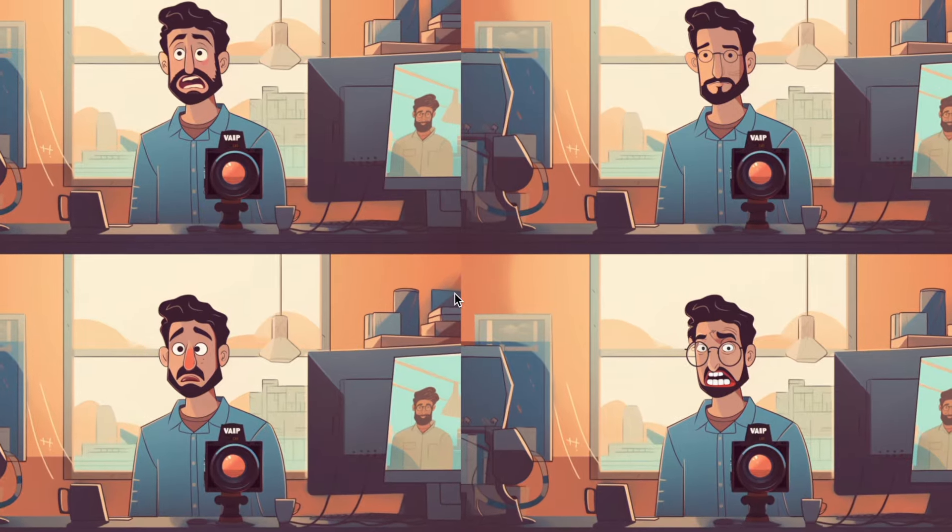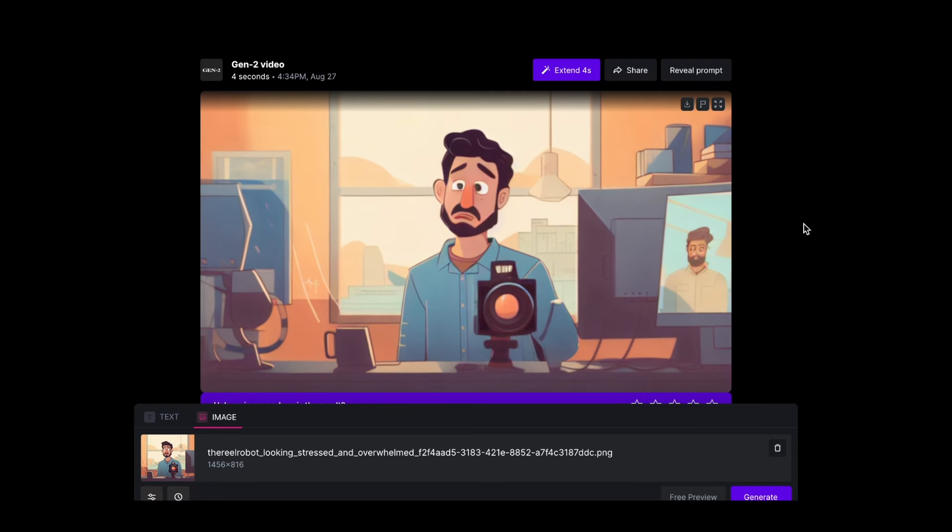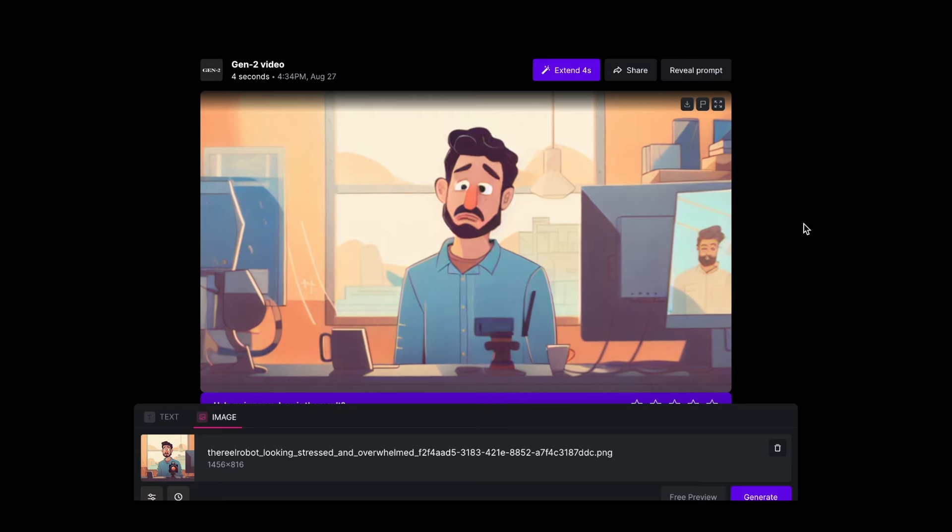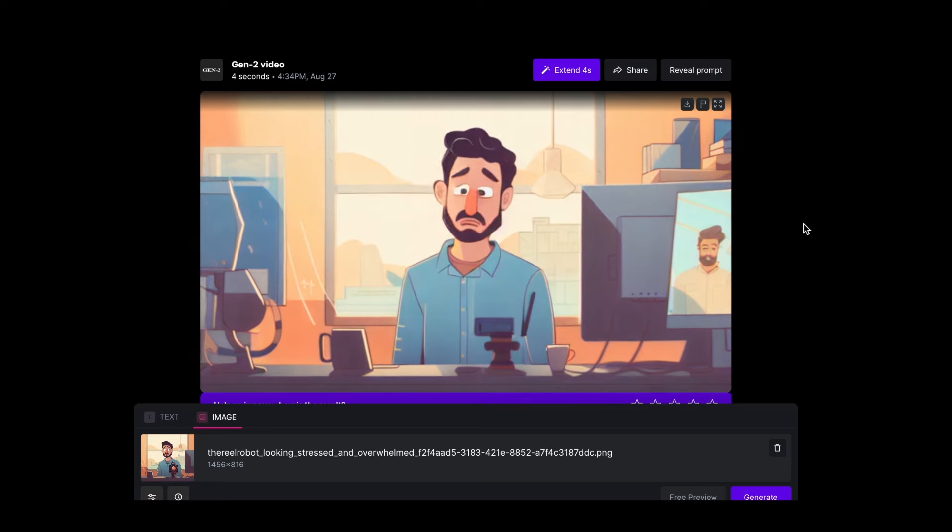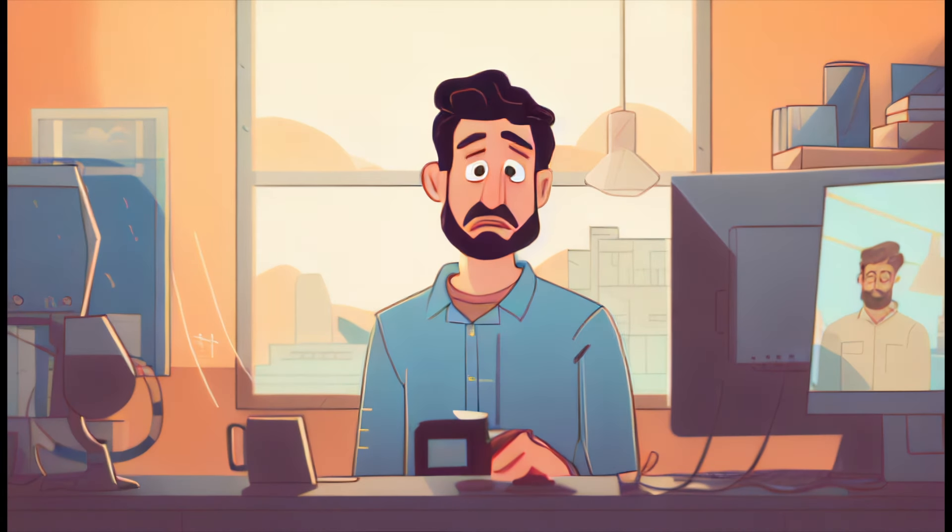And now I've taken it to Runway Gen 2 and it's actually giving me a great animation where he grabs the camera off the table in kind of a depressed looking face, which is perfect for the narrative.